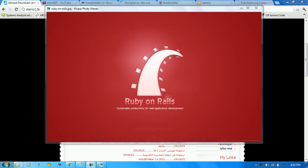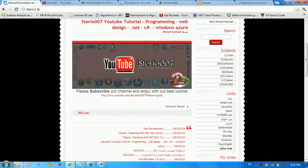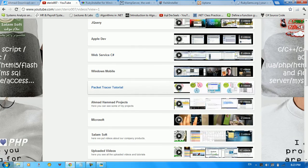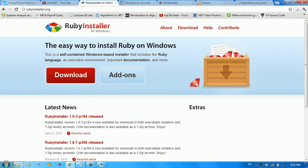Welcome everybody to this tutorial. This is a technical tutorial on Ruby and Rails — how to download Ruby and Rails on your computer and get that done in your Windows environment. The first thing I want to show you is my blog at stereo1.tk, and my YouTube channel at studio07 where a lot of tutorials are going out.